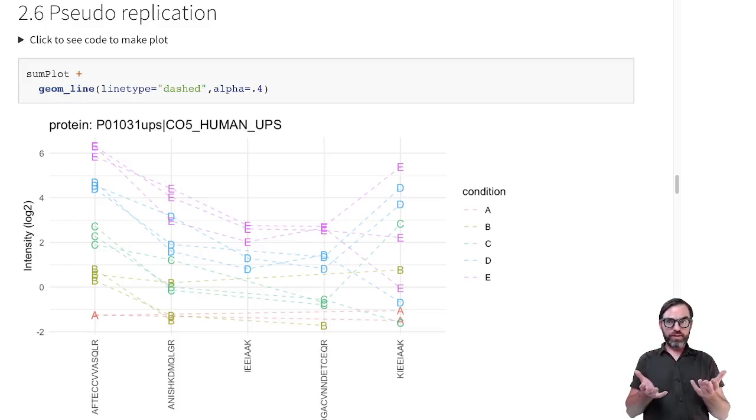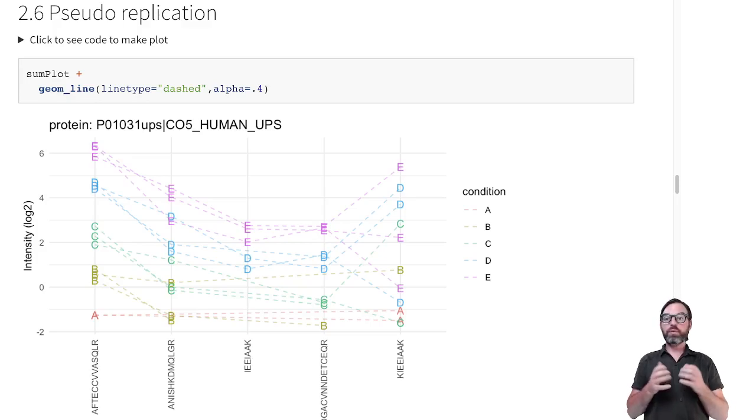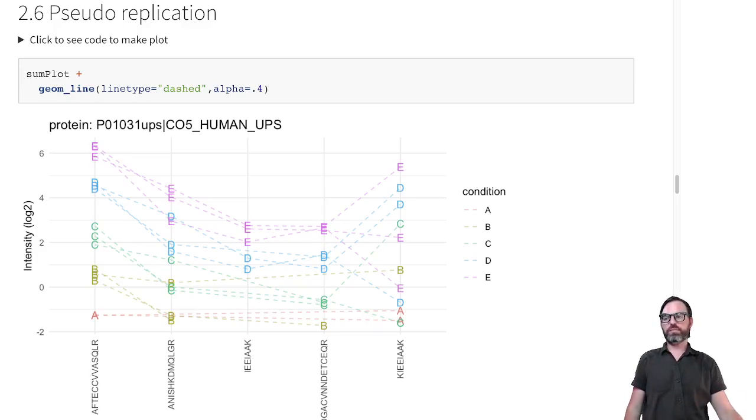Now that we have done the normalization, we can look to the remaining sources of variability in the data, and we will again do that for the CPTAC study.